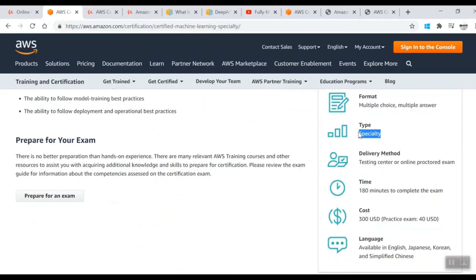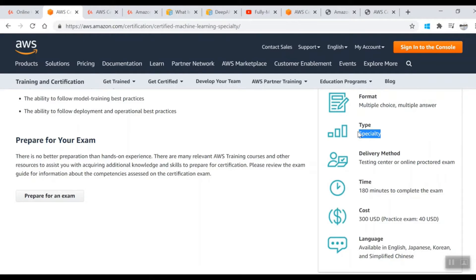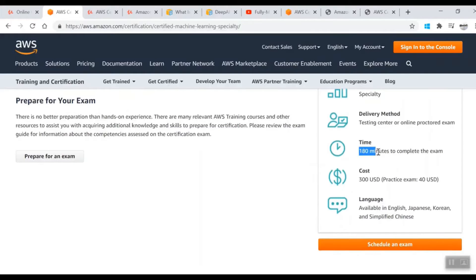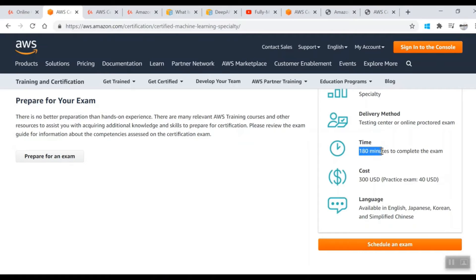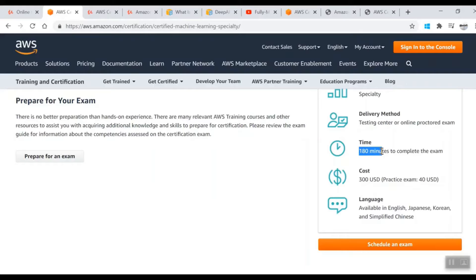Format is multiple choice and multiple answer. Type is specialty, which is like the high tier exams in AWS. Delivery method is online or offline, both. Time is 180 minutes and you will definitely need this time because questions are very large and you'll have to spend a couple of minutes on every question to understand it and come up with the response.